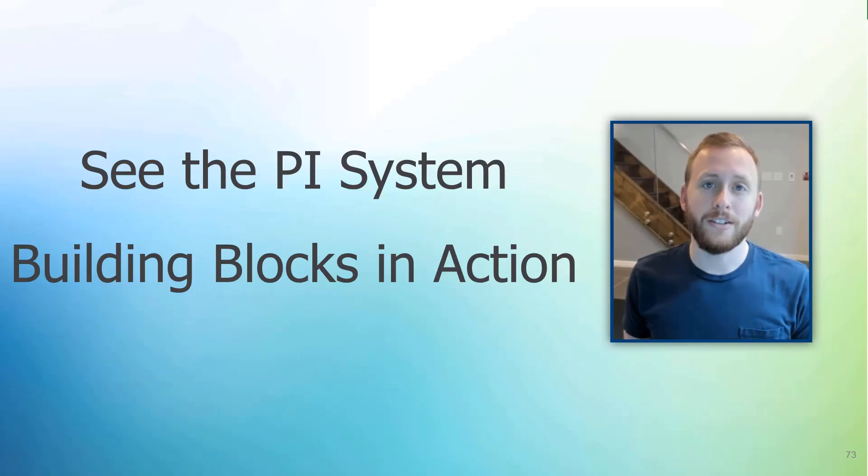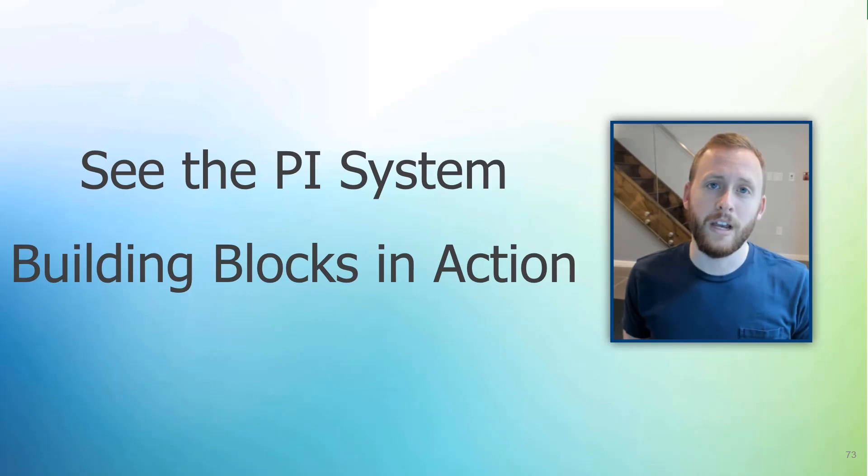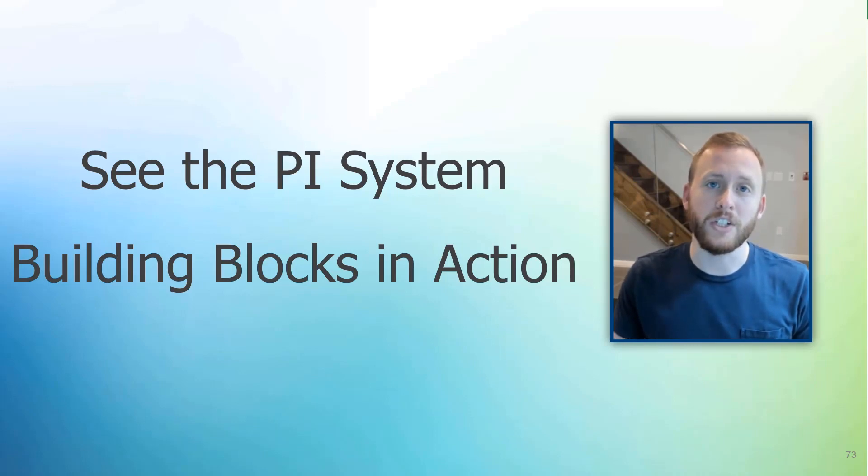Now that we've covered the PI System infrastructure components, as well as the building blocks like PI points and asset framework elements and attributes, let's see them in action in one of our client tools, PI Vision.